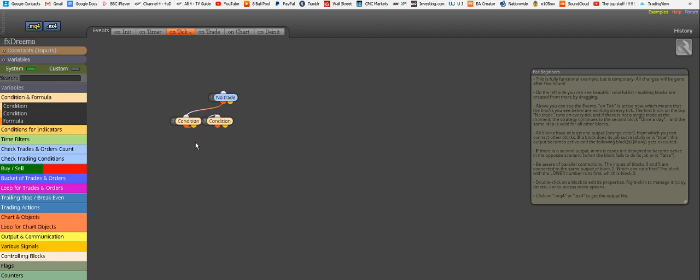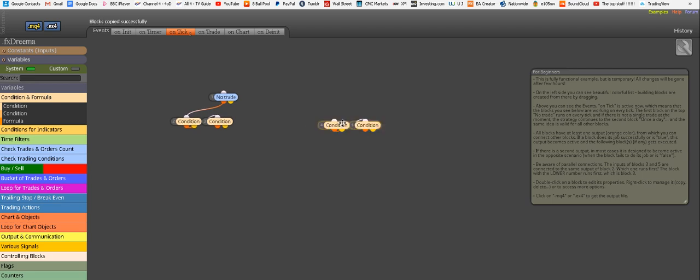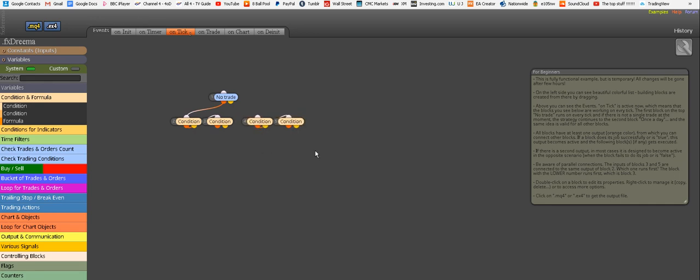Now the genius of FX Dreamer is that I'm going to select both of these buying conditions, right click and choose copy, right click again somewhere else and choose paste, so I don't need to create them from scratch again. But obviously we're going to change these conditions because these are going to be now our selling conditions.